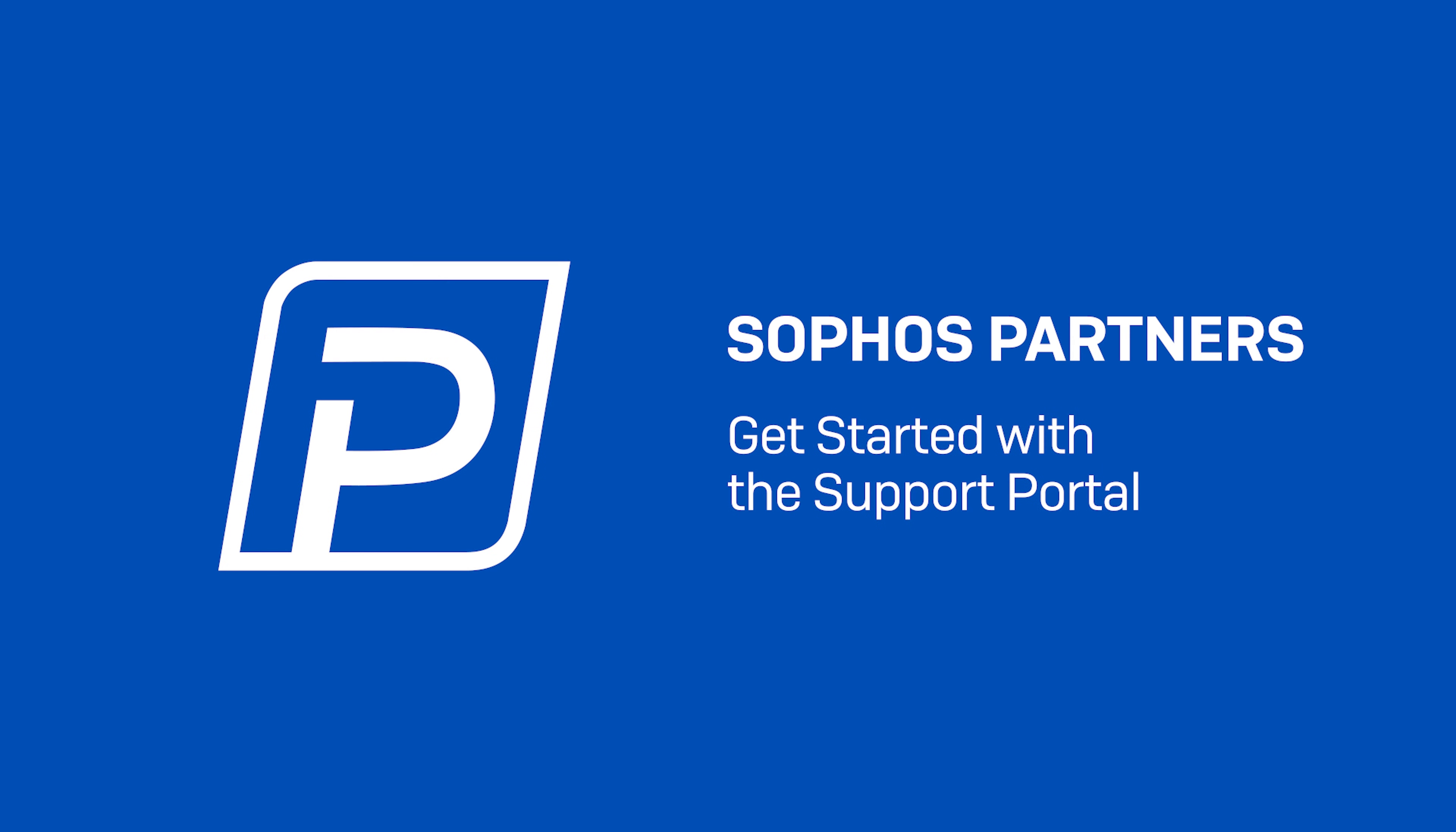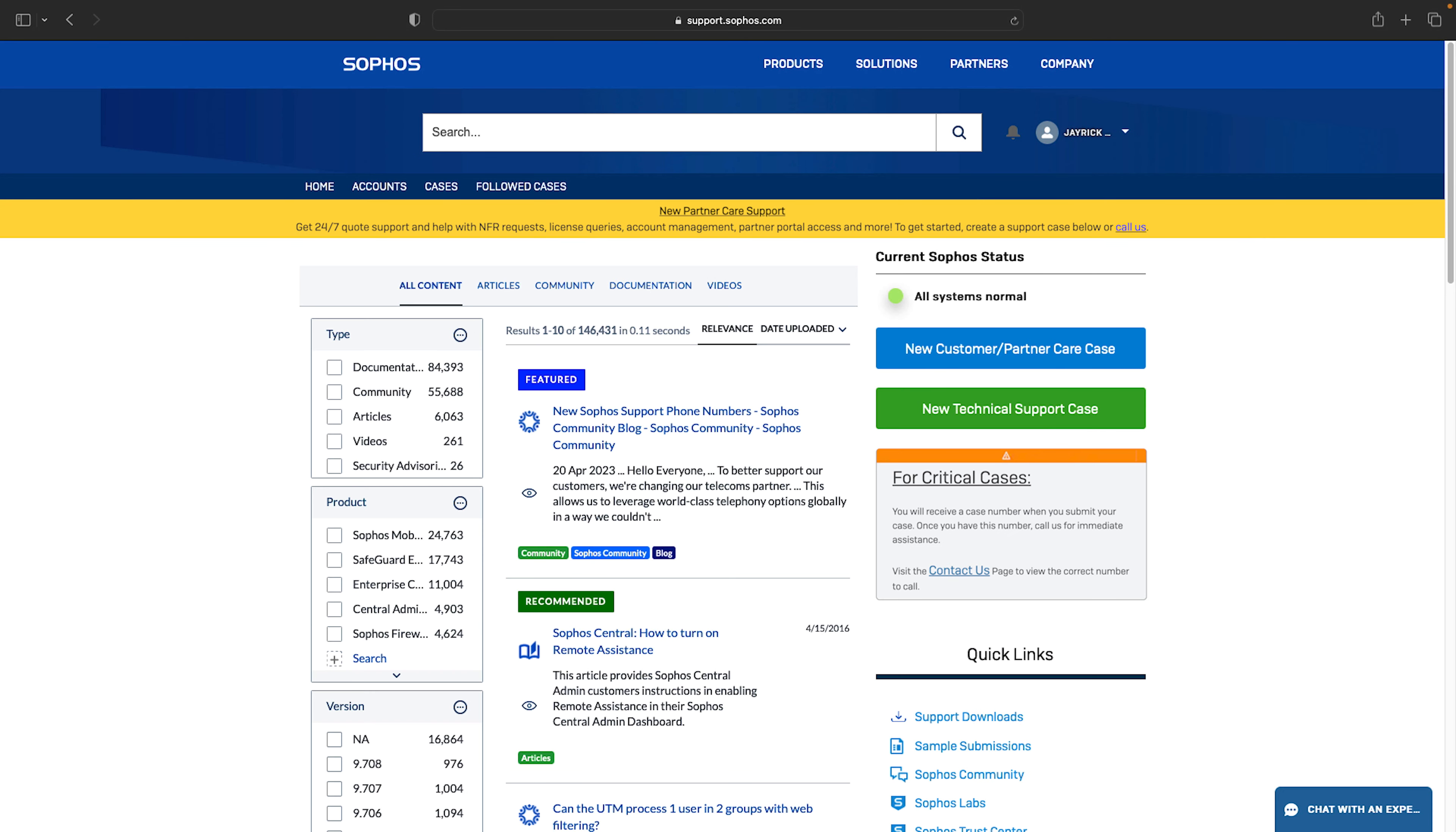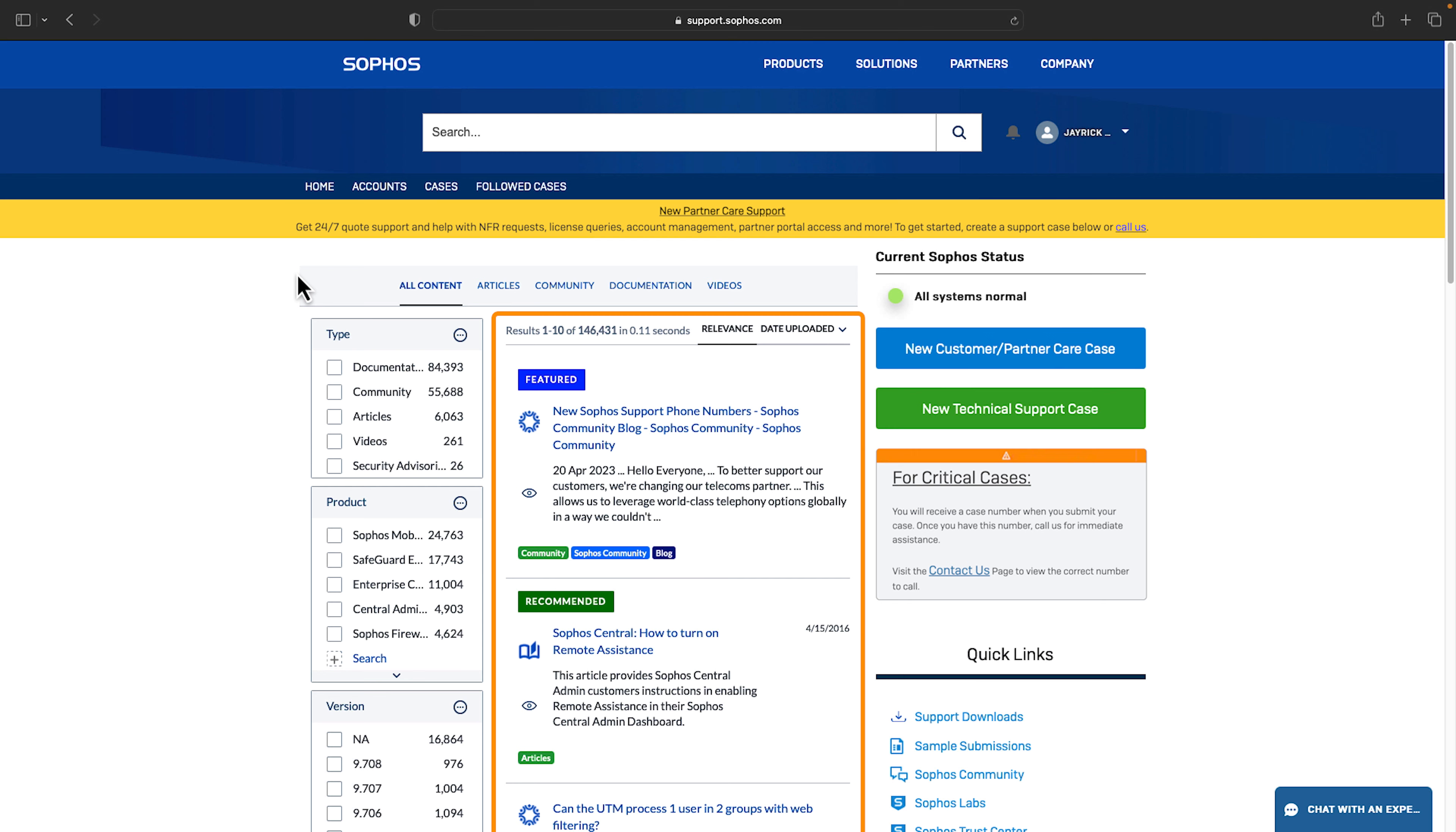Today I'm gonna walk you through the Sophos support portal. Our portal is full of useful resources and the information is constantly evolving and growing. It's our goal to make it easy for you to find what you need and resolve your issues quickly. By default you'll see all content as well as recommended and featured resources available right away.